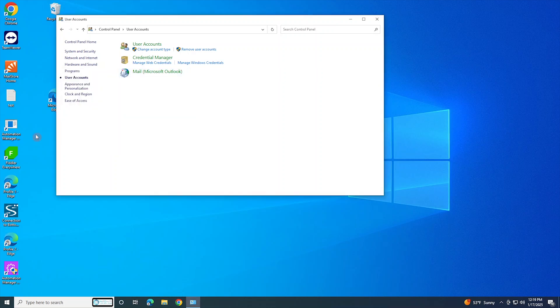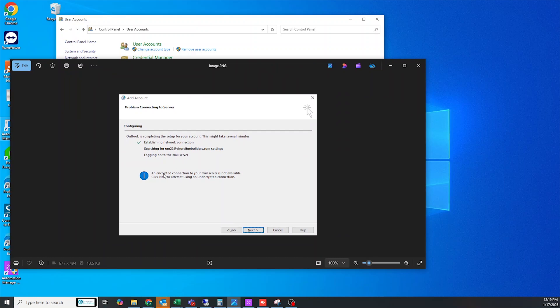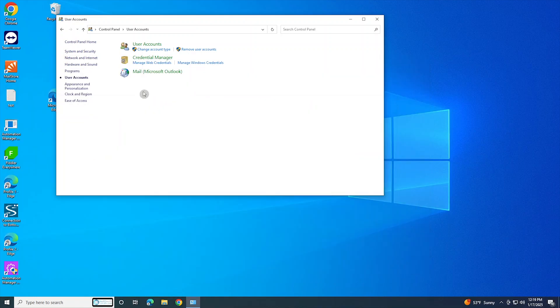So it's when you try to add a new Outlook profile or email and you get this nasty and annoying message that basically says 'an encrypted connection to your mail server is not available, click next to attempt using an unencrypted connection.'